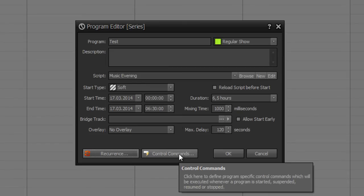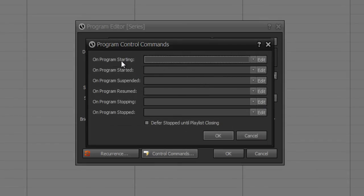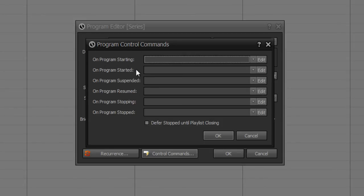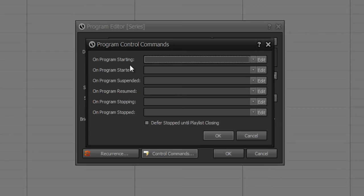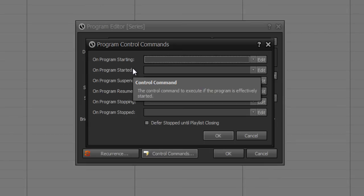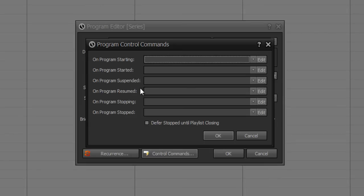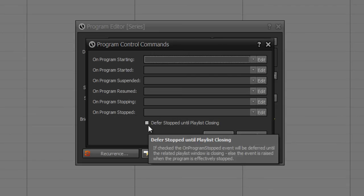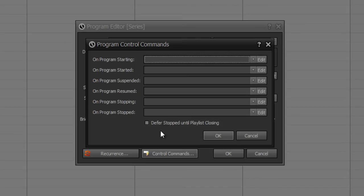You can also set control commands by starting and started the program, and on stopping and stopped the program. Please be careful with starting and started. So starting means one minute before the program starts, and started is this time when the program starts. You can also set the box the first stopped until playlist is closing. So every control command you define at this box would be executed when you manually or automatically close a playlist where this program is executed.